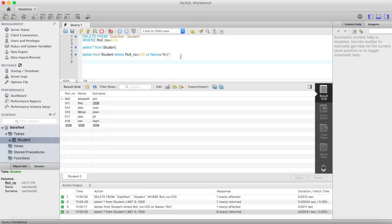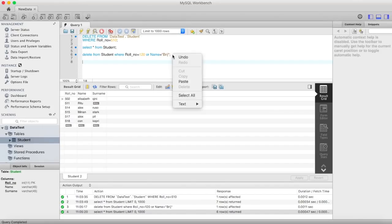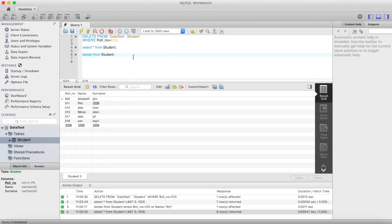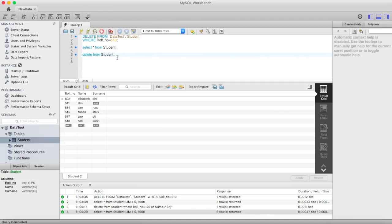Now you wonder that what if we do not provide a where clause and we simply write delete from student. I will not execute this query because if you do not provide where clause, then by default it will select all the tuples from your table and delete all the data which is present in your table.